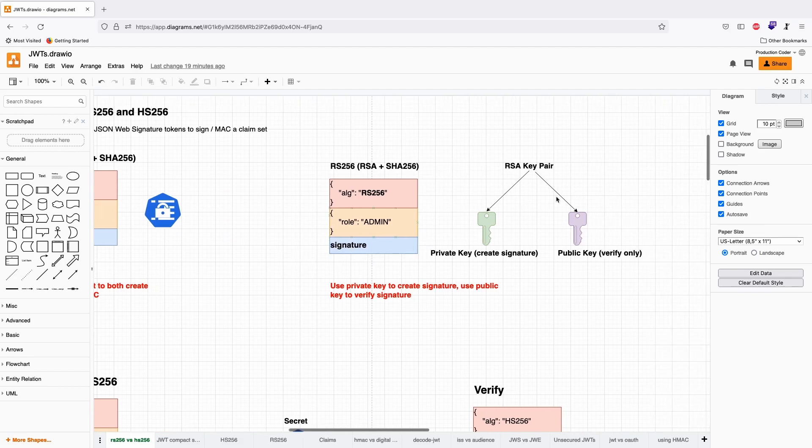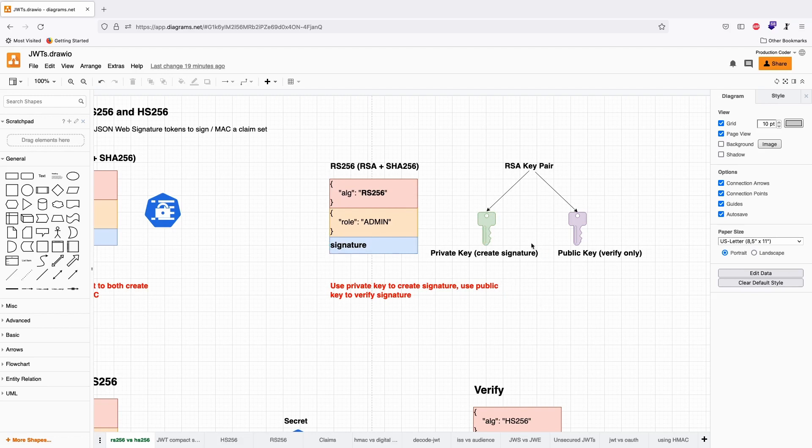That means you have a key pair. You generate a private key and a public key. You keep the private key for yourself. Under all circumstances, you do not leak this private key. The private key is used to create signatures, and the public key can only be used to verify signatures.